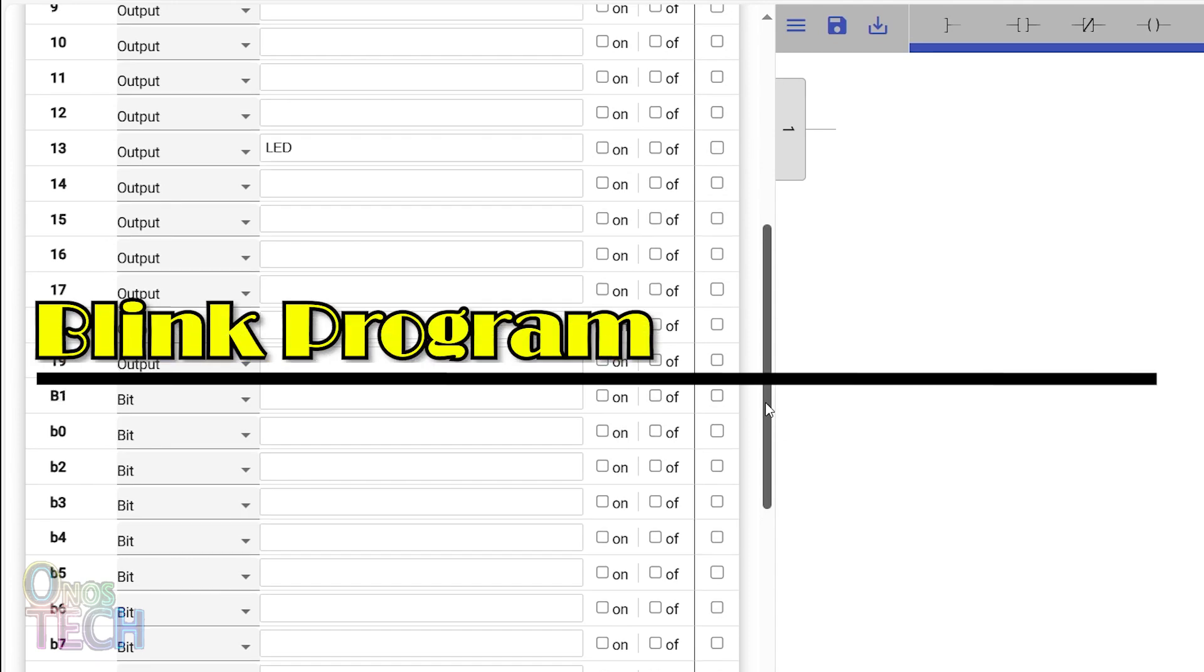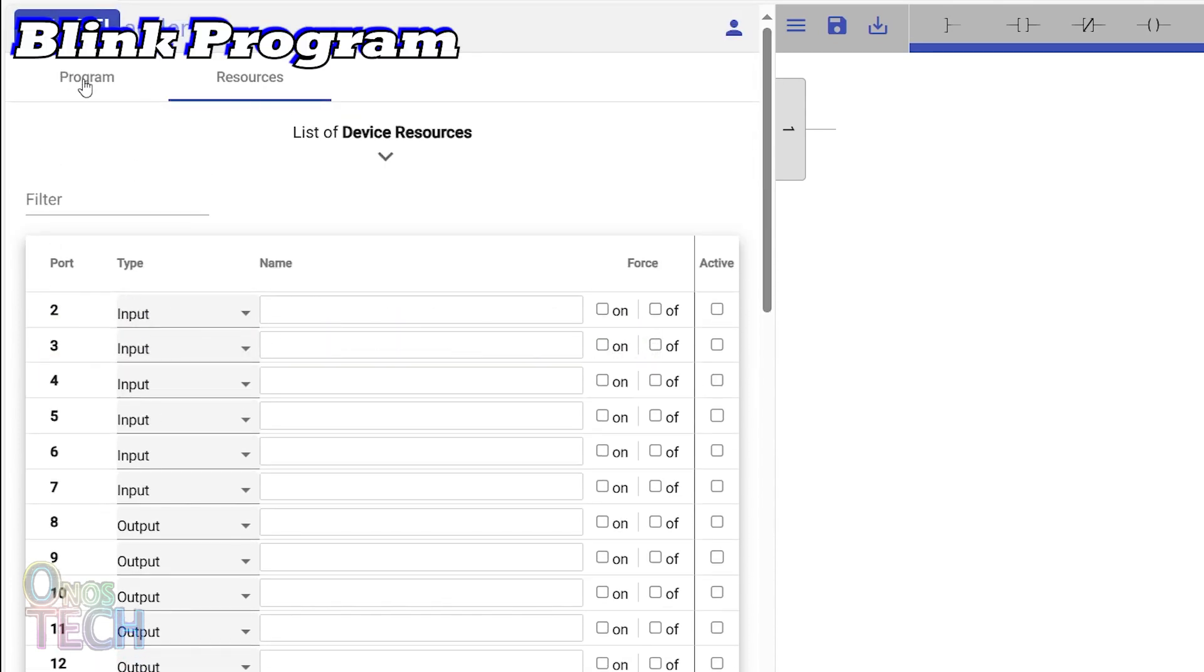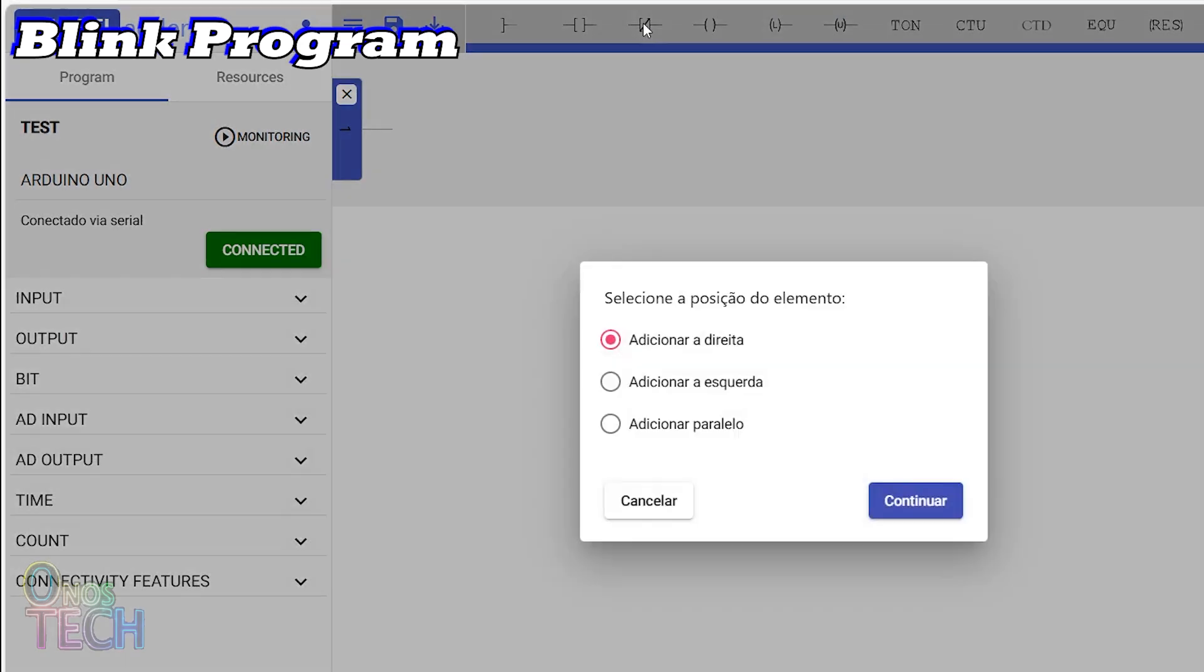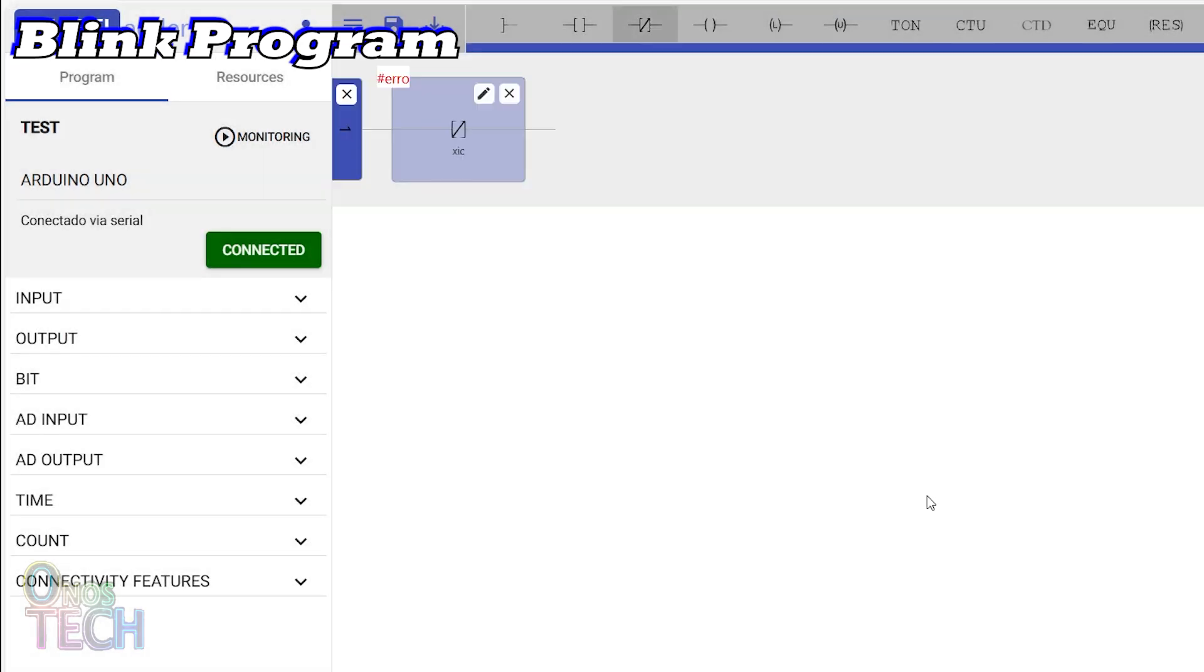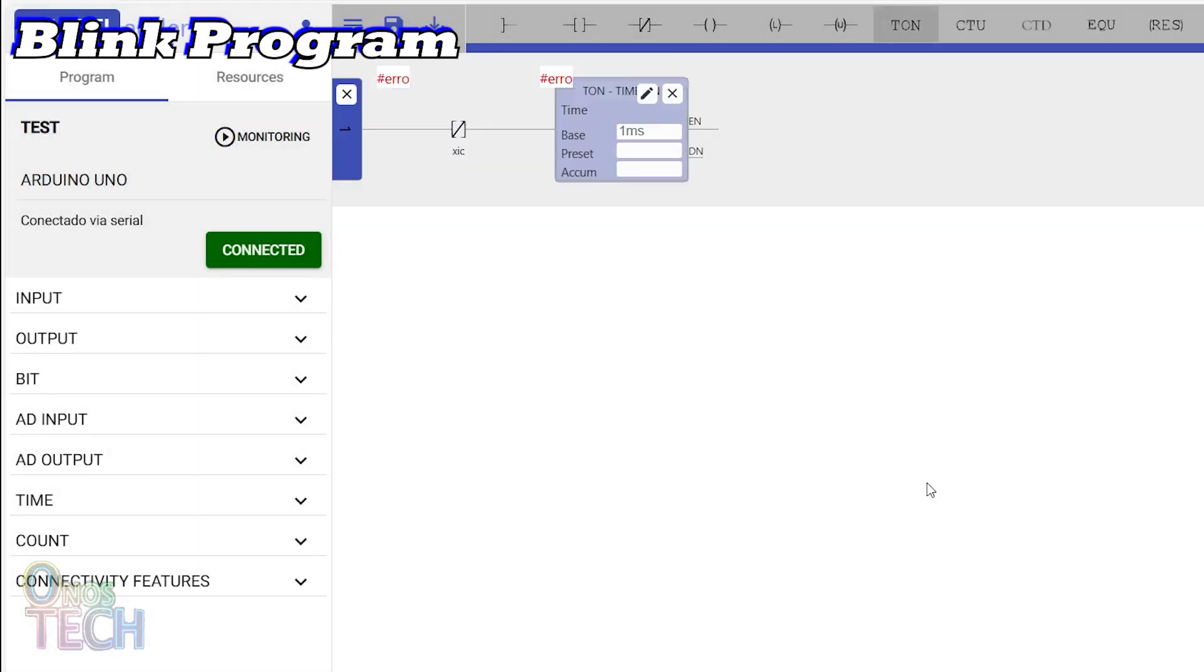Now, we will create a test blink ladder program. Click on the normally close contacts with the add to right element position selected, and click on continue. Add a T-on timer to the program the same way, and input a preset value of 2000.